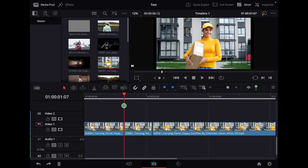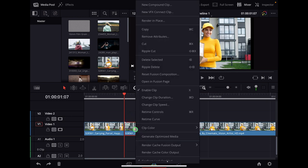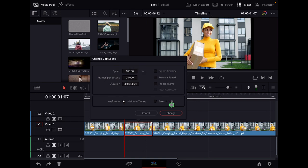So now I go to the beginning with my playhead and I can select this, right click, and now go here to change clip speed. And here under change clip speed you find freeze frame.